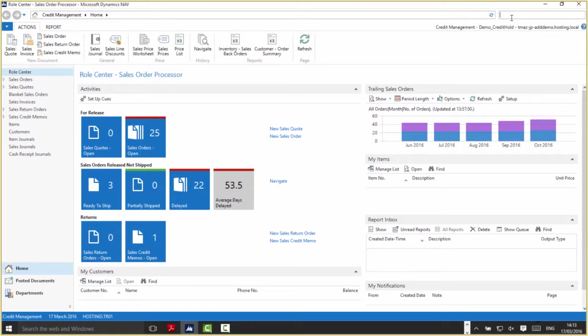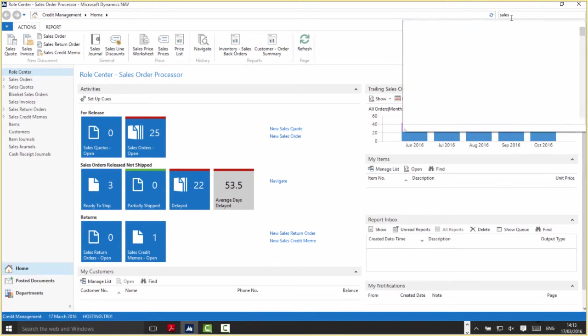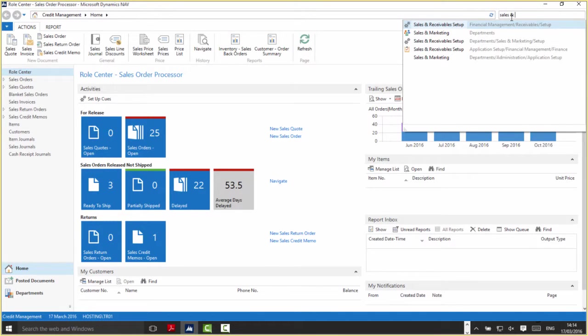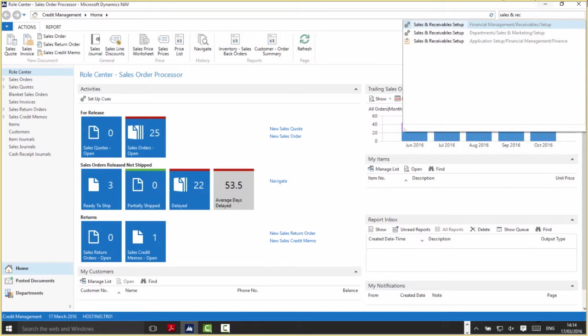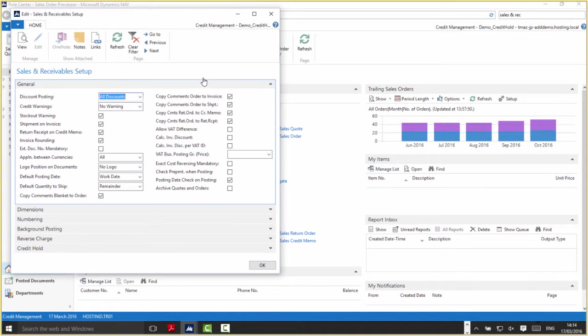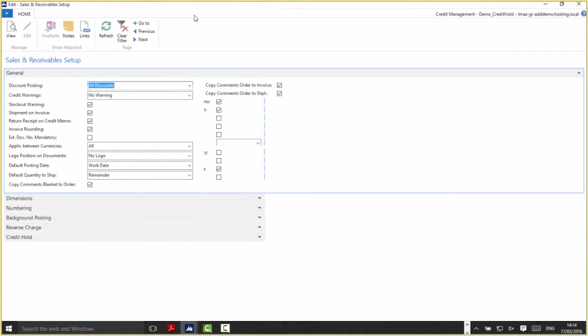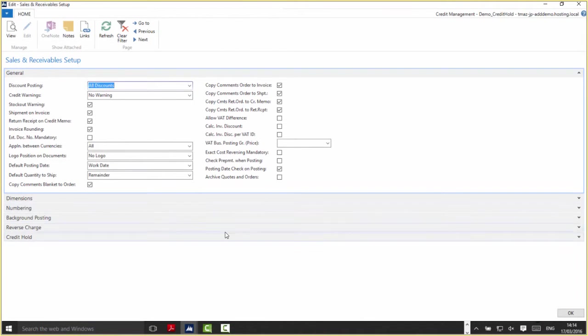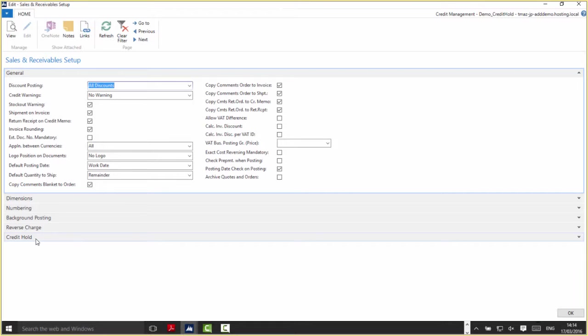The first area we're going to look at is the Sales and Receivables Setup, probably the most important area for the edition setup. I'll use the search bar and navigate to the Sales and Receivables Setup. As you can see, we now have an additional fast tab added called Credit Hold.